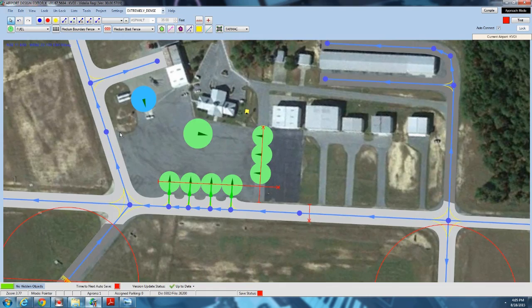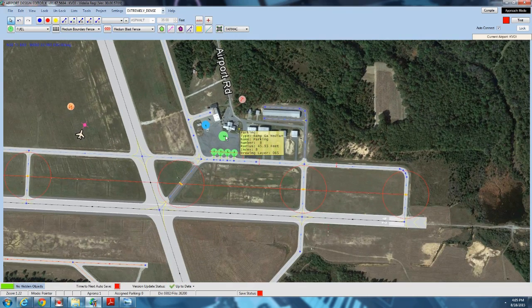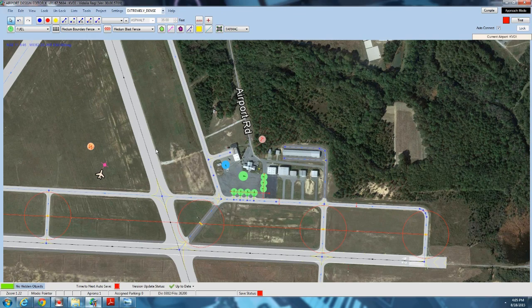That covers the basics of the taxiway network. Hope you enjoyed it, and we'll see you next time.